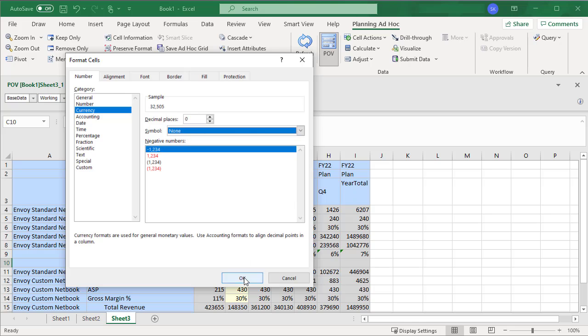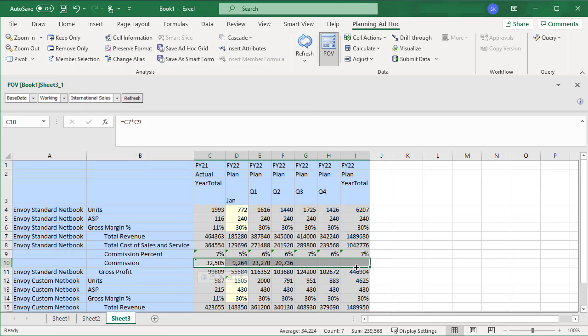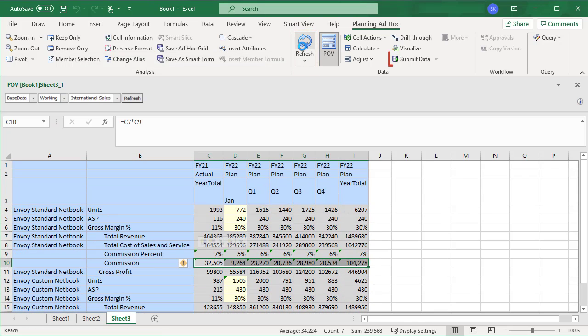After adding or modifying Excel formulas, refresh and submit your data.